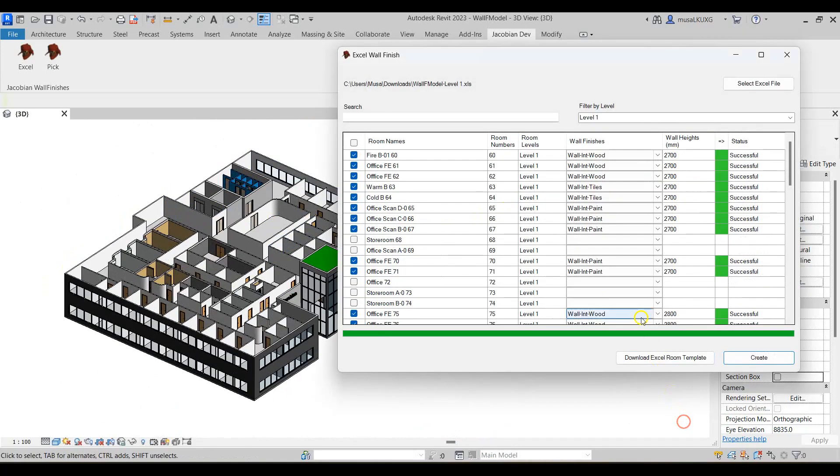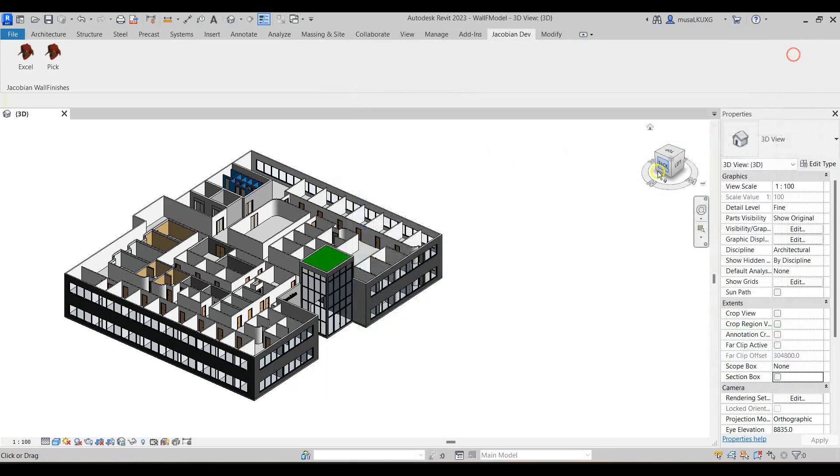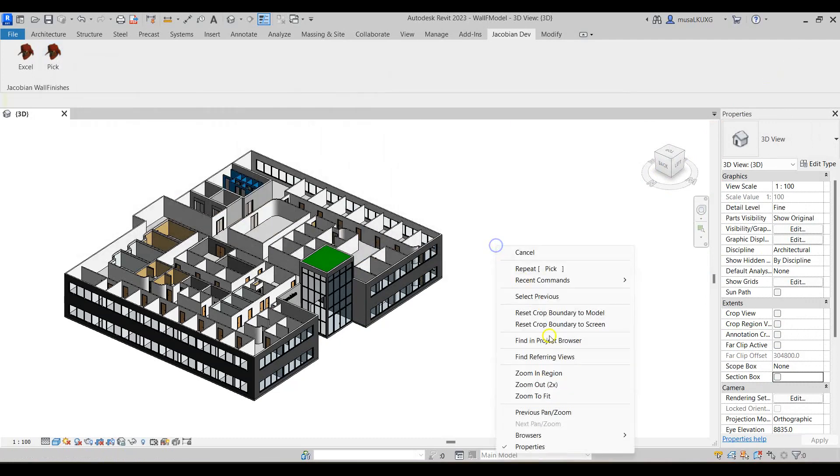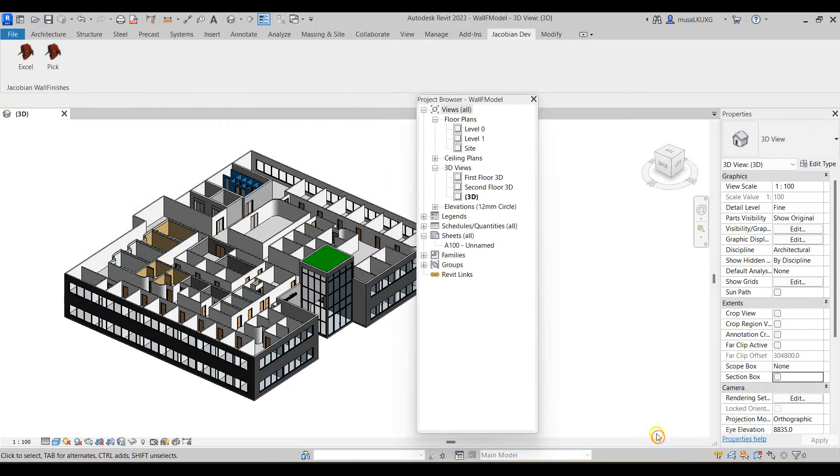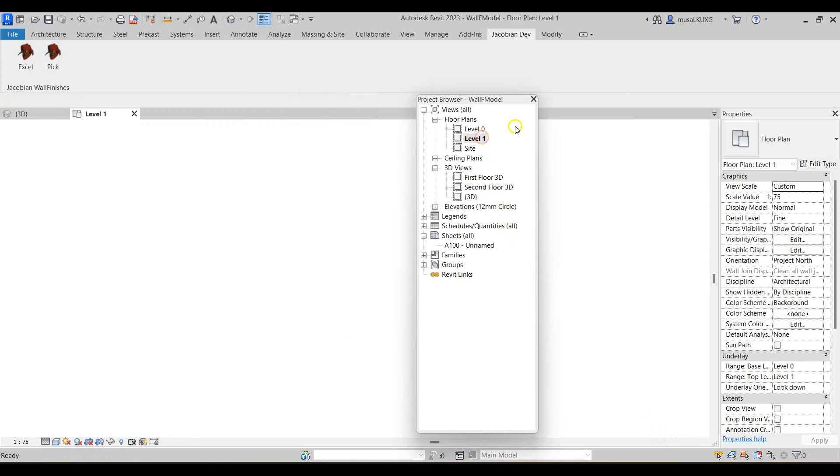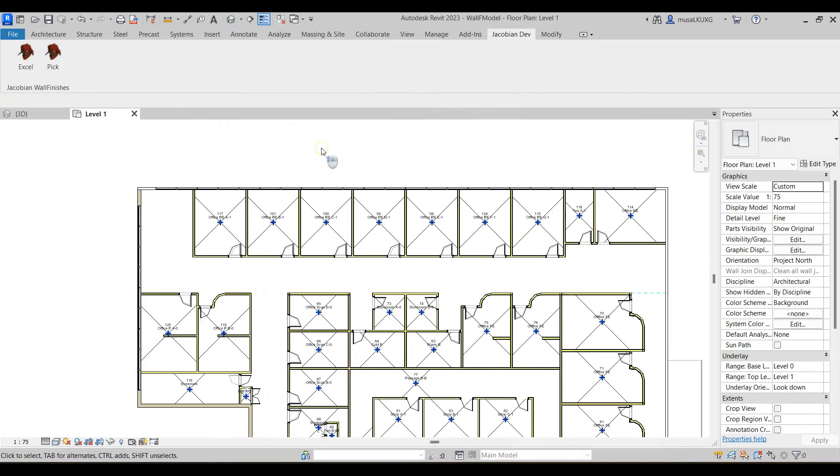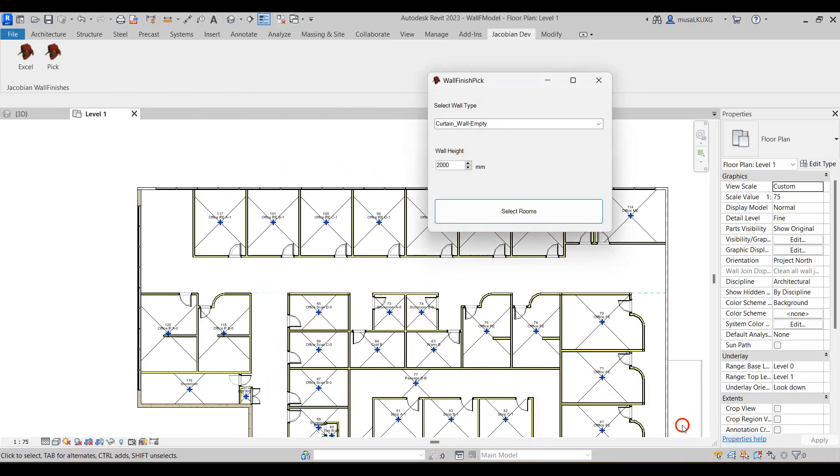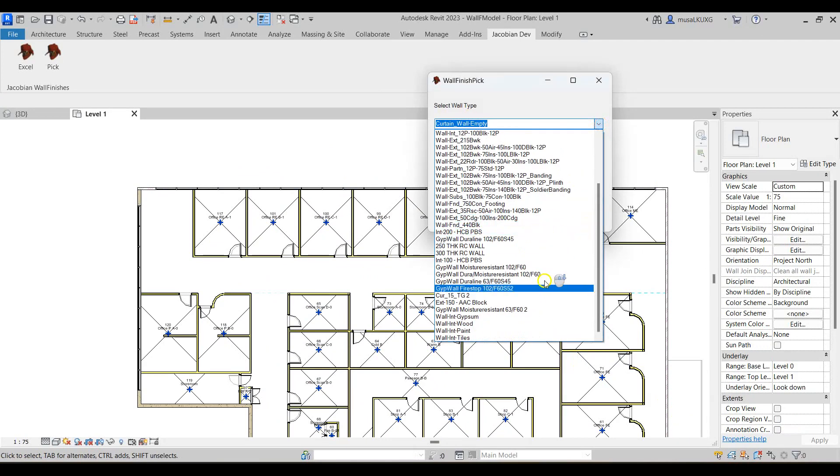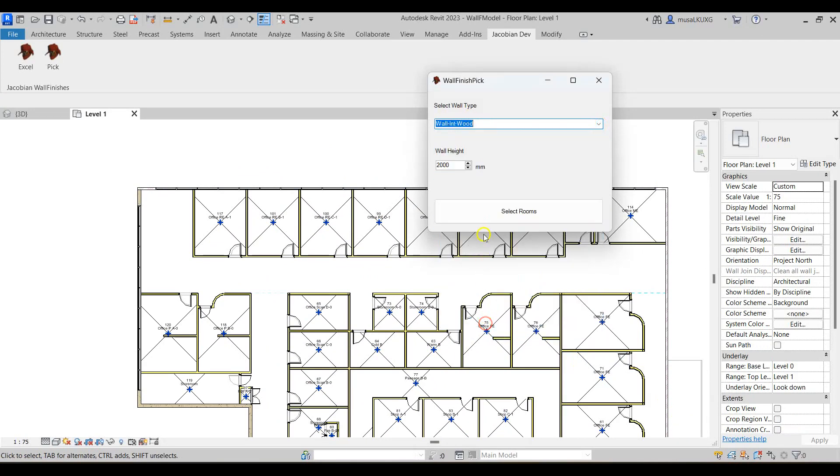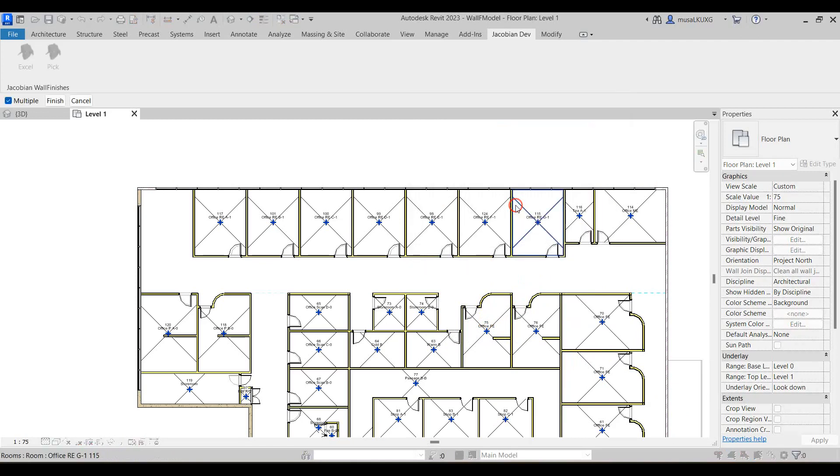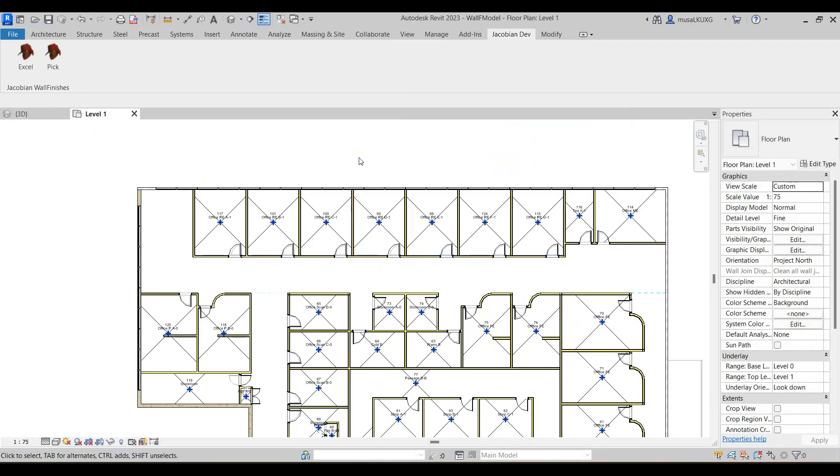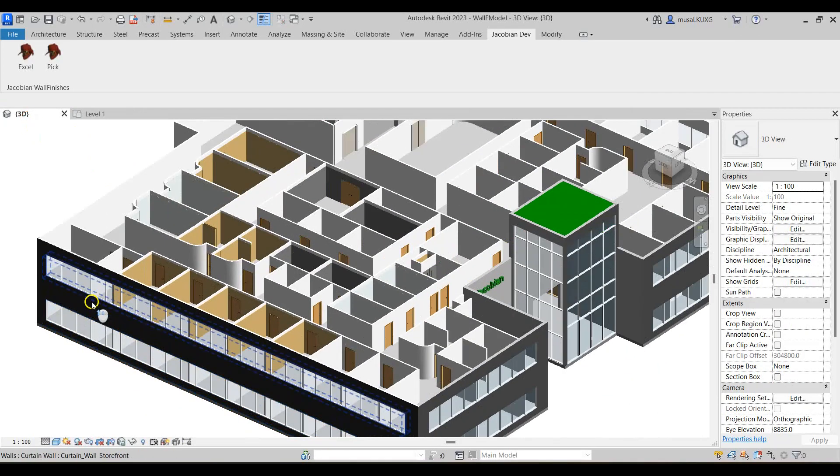Another option is the pick rooms command which can add wall finishes in any plan view. I'll select the pick command. I'll then navigate to the level 1 floor plan view. Next I'll select the wall type and height value. I'll then proceed to select all the rooms I want to apply the wall finish to and click finish. And as we can see the wall finishes gets added accordingly.